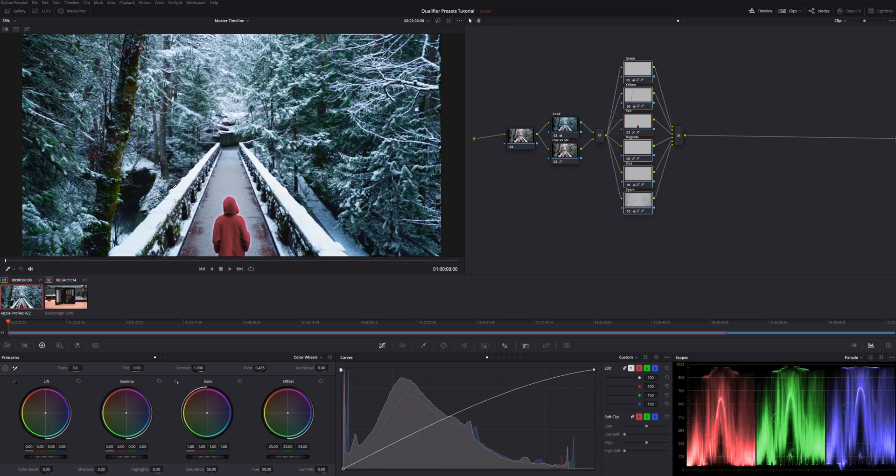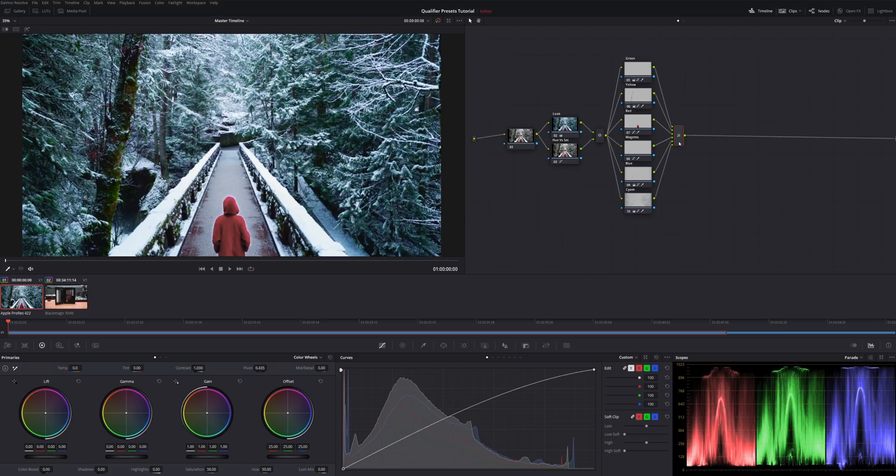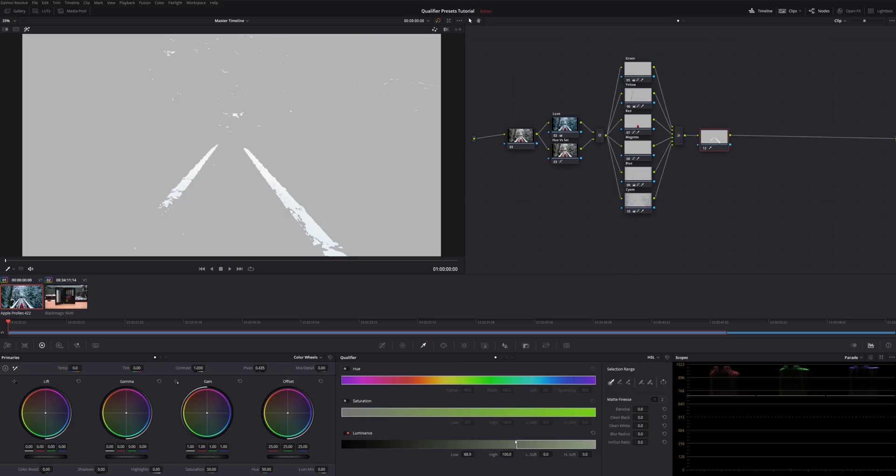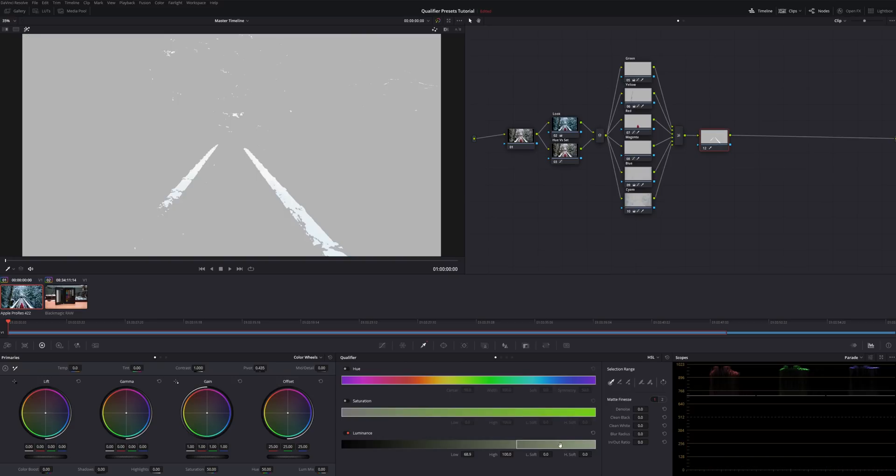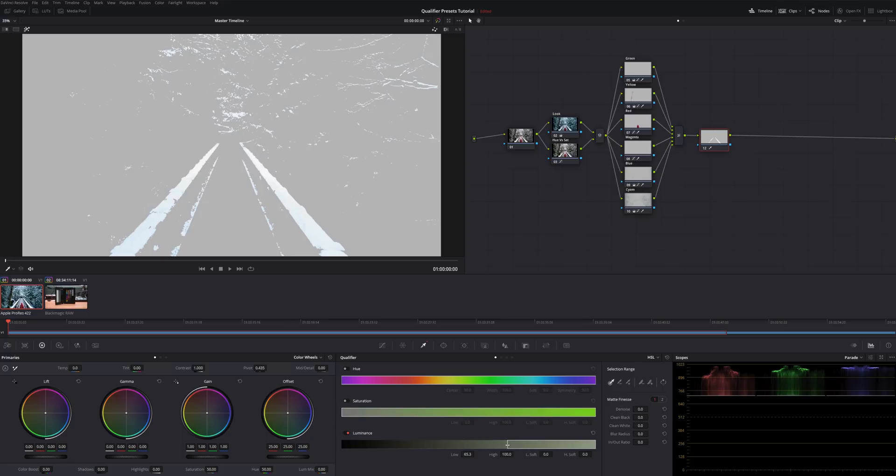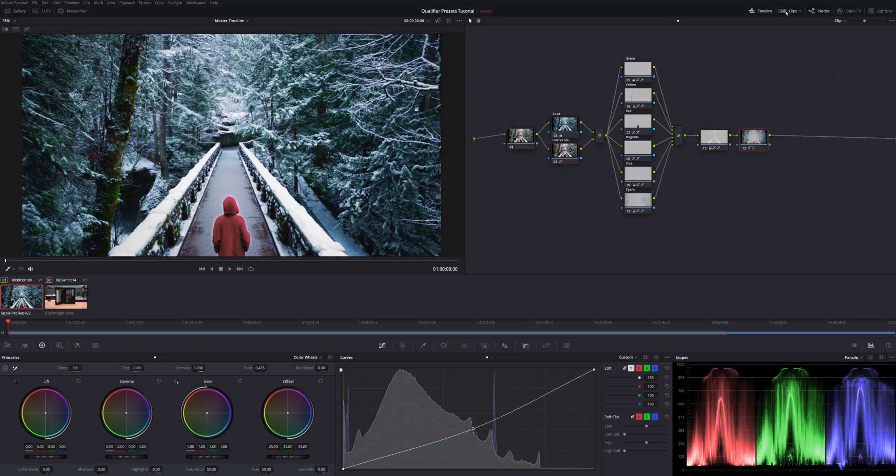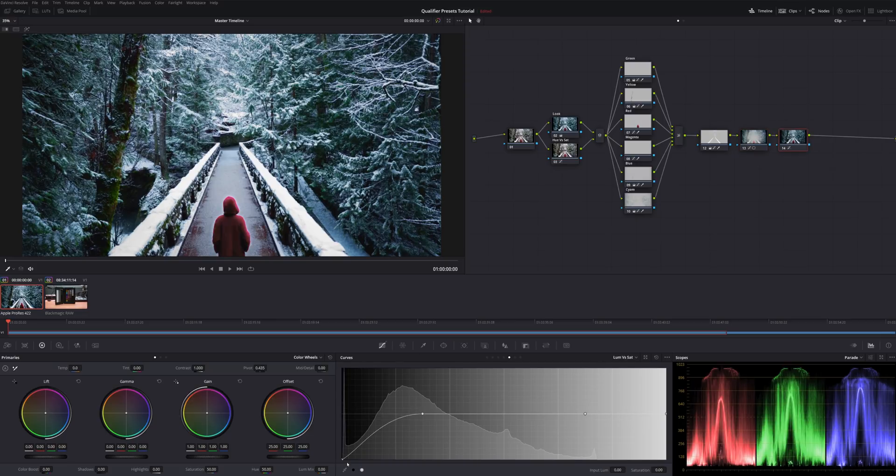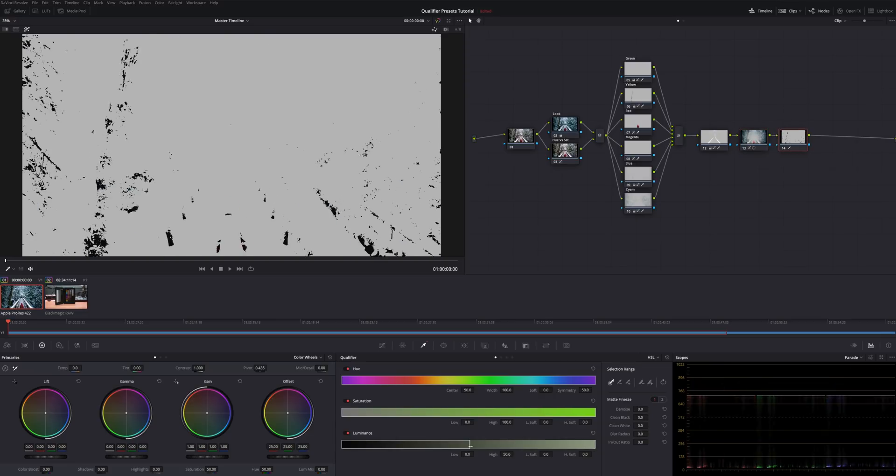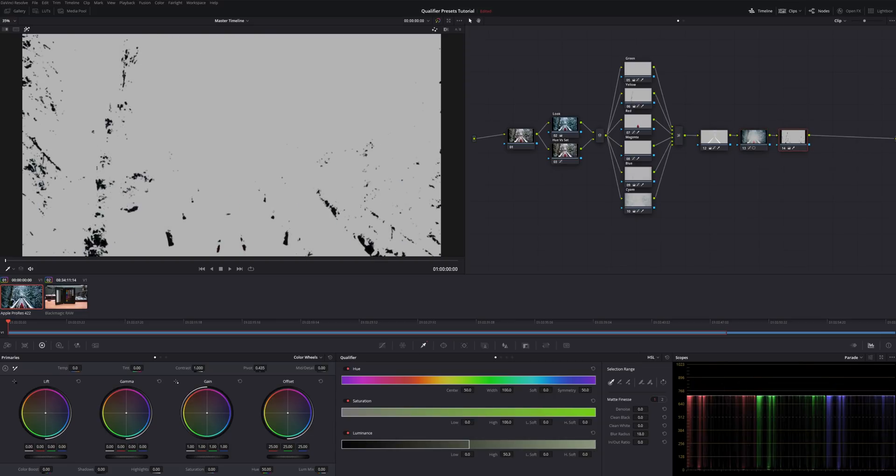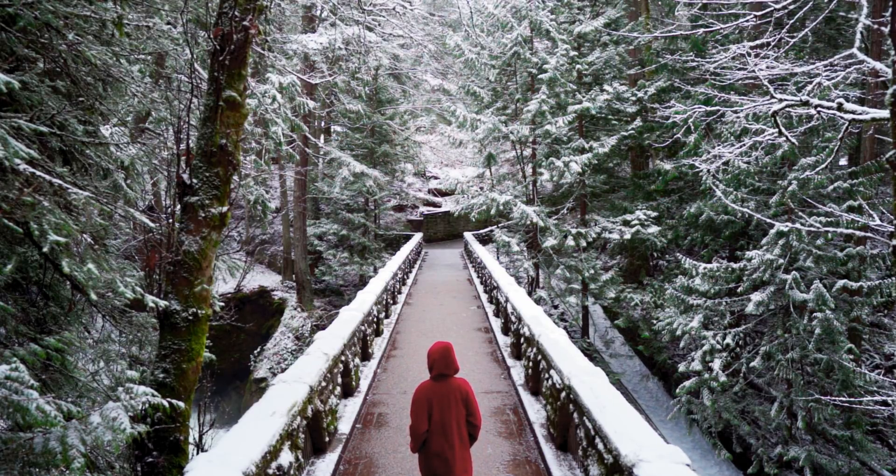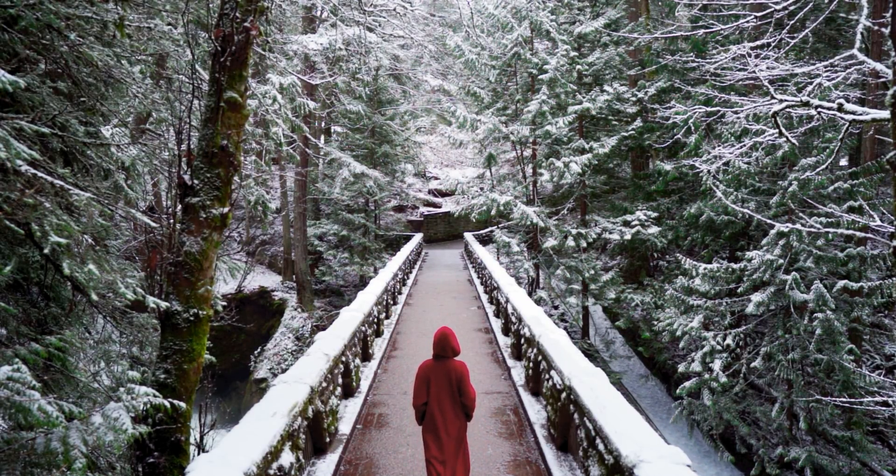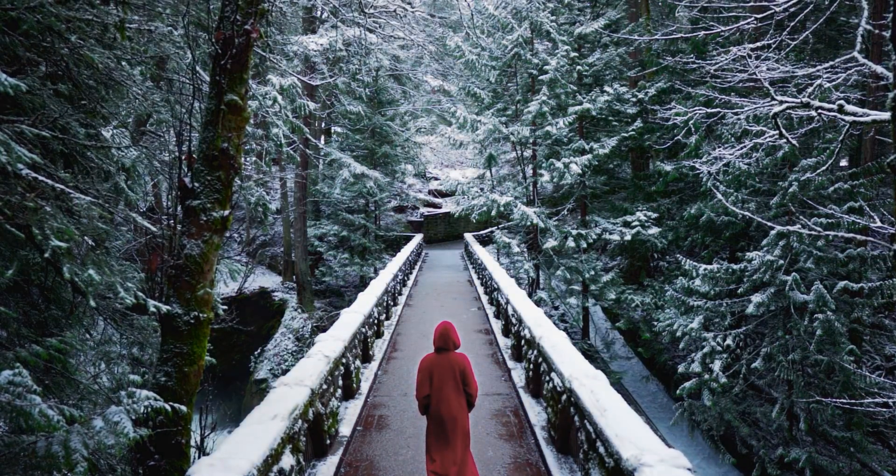All right. Next thing I want to do is actually desaturate this snow. We're getting to the end of our grades. Let's go ahead and hit Alt S to add a new serial node. I'm going to come into our qualifications. We're going to turn off hue. We're going to turn off saturation. And we're just going to bring that luminance so it's only selecting our snow. Shift H, go ahead and desaturate that. And after that, we can finish this up with a vignette and then desaturate those blacks. And then here's a before and an after.